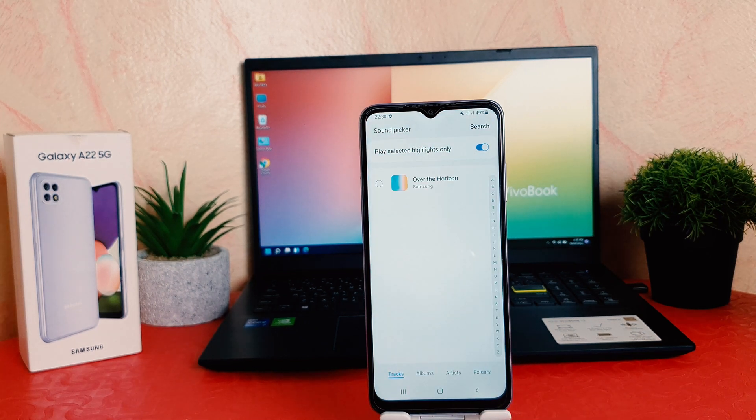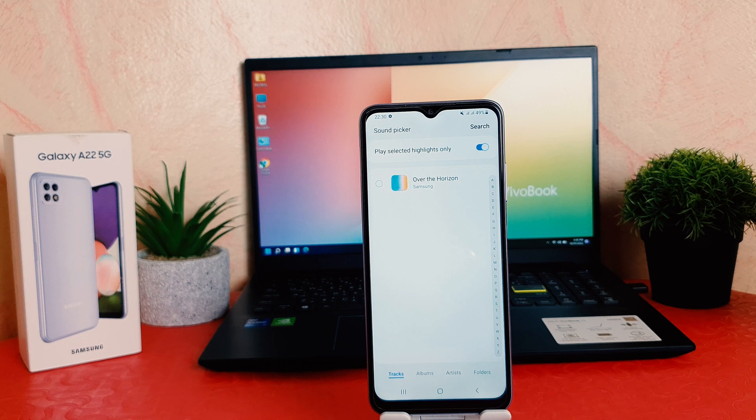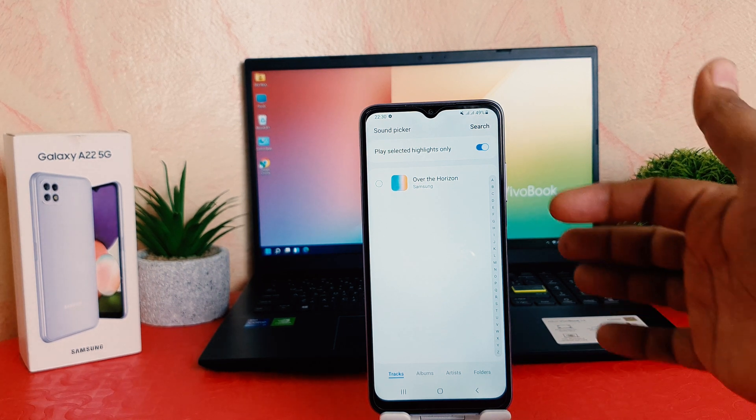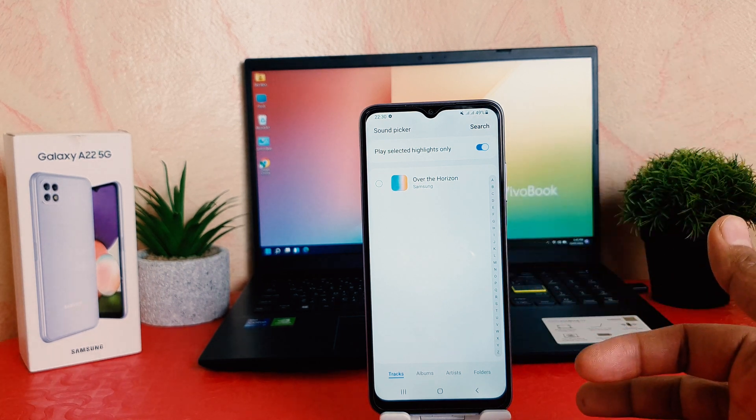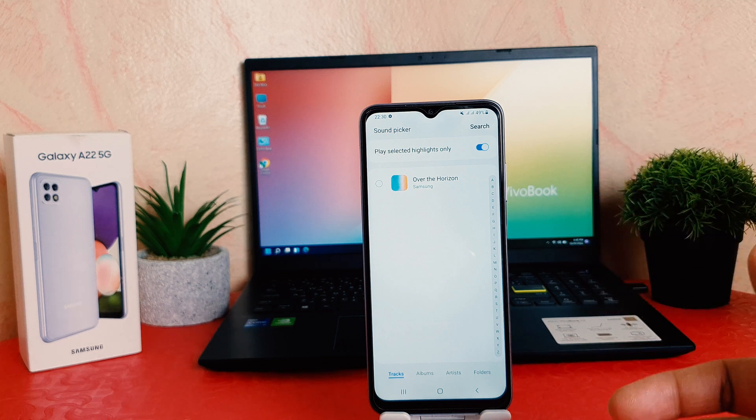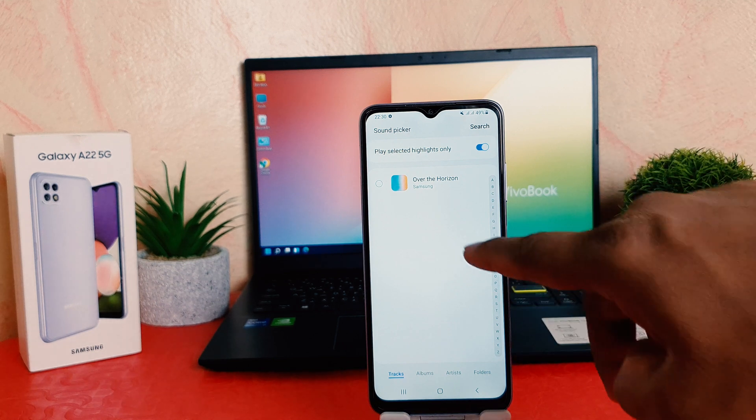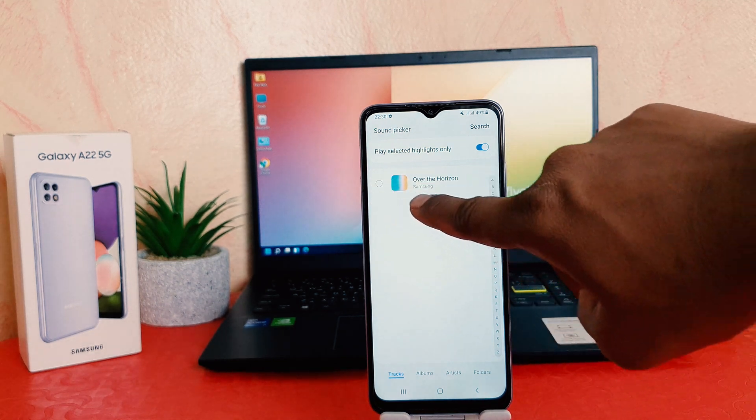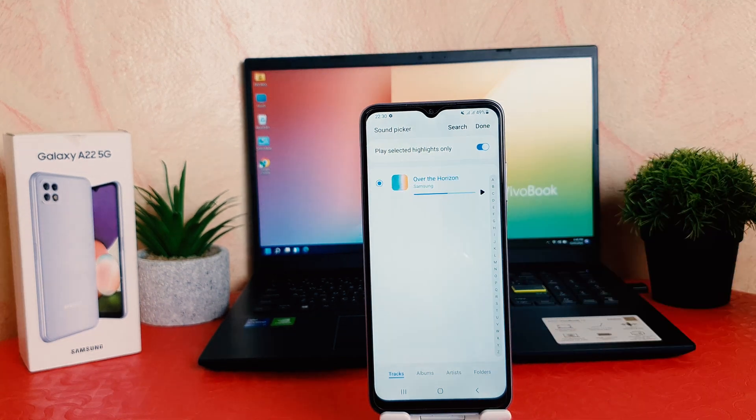And now from here, if you have any music or MP3 in your phone memory, that's all going to appear. You can easily choose any of them. For example, I would like to set this ringtone.